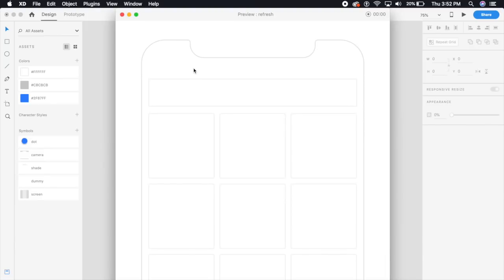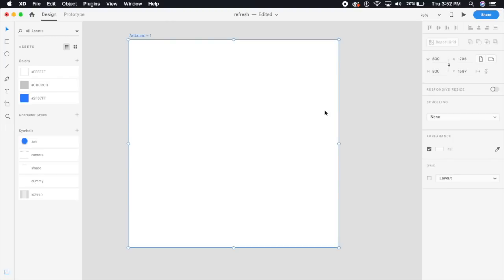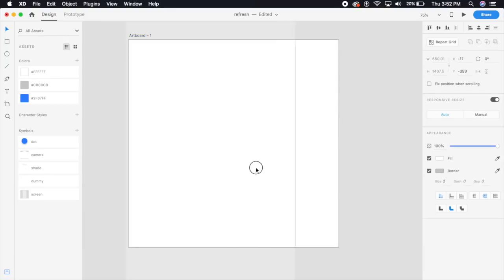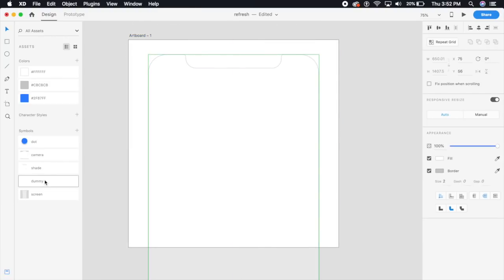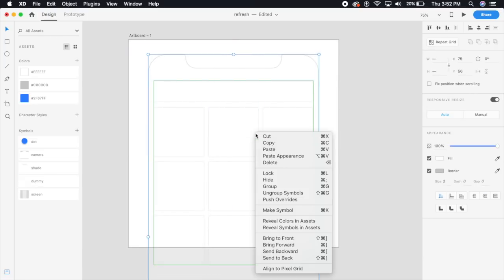Let's just get started. I have this plain artboard in Adobe XD which is 800 by 800 pixels. I'm just gonna add everything real quick — the iPhone screen and all the dummy images — so you can see as well. There you go, and I'm just gonna unlink these symbols and ungroup.